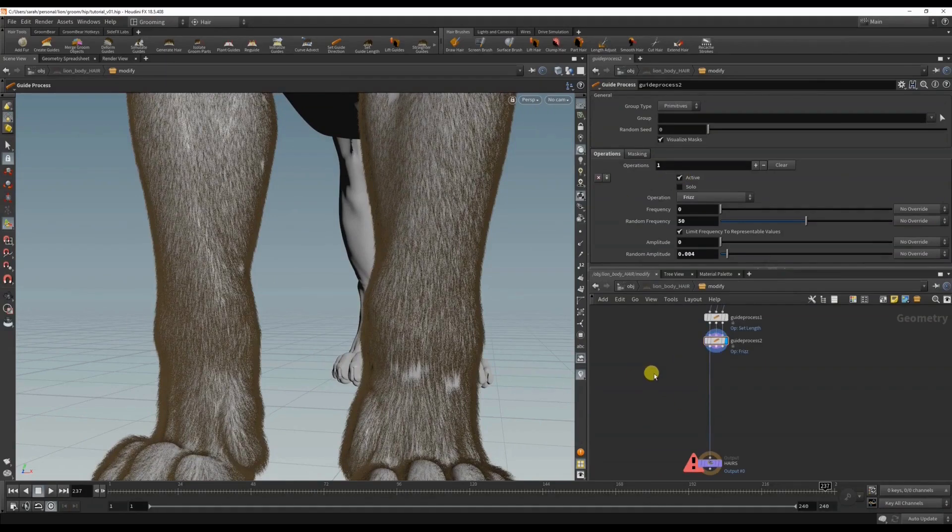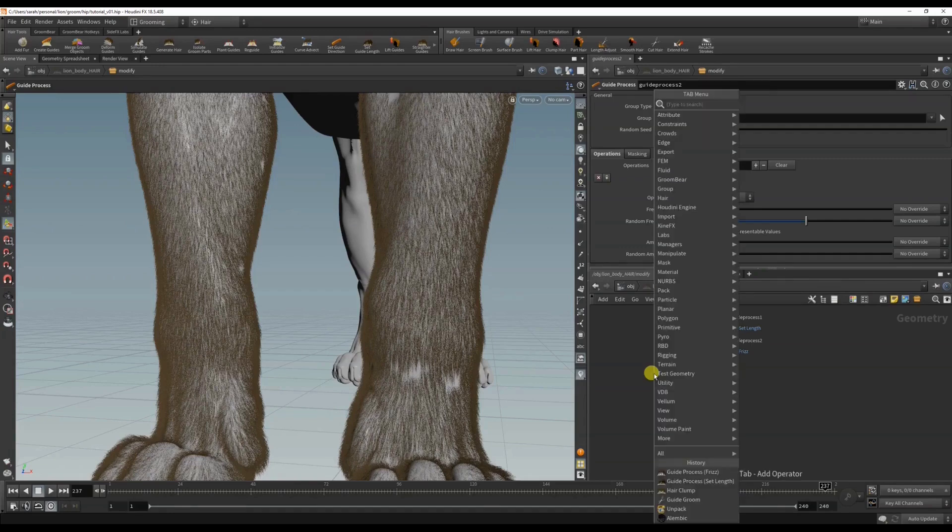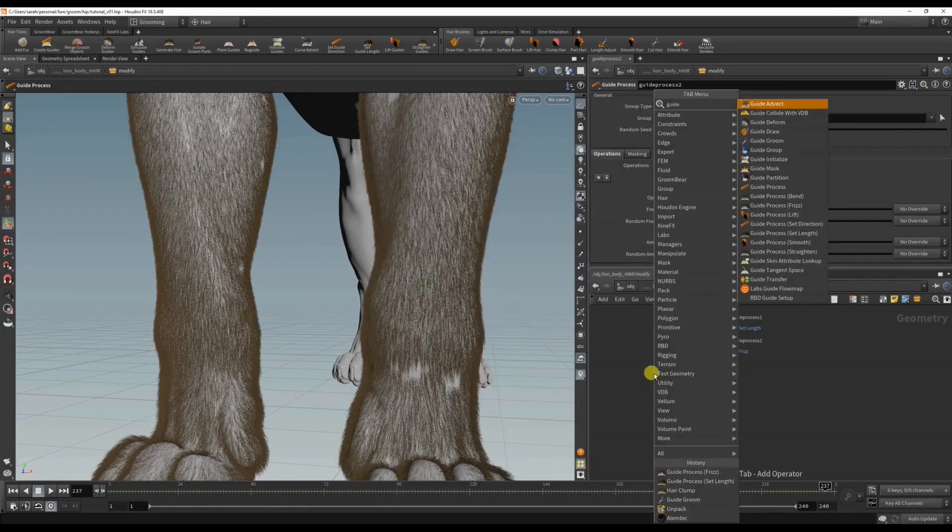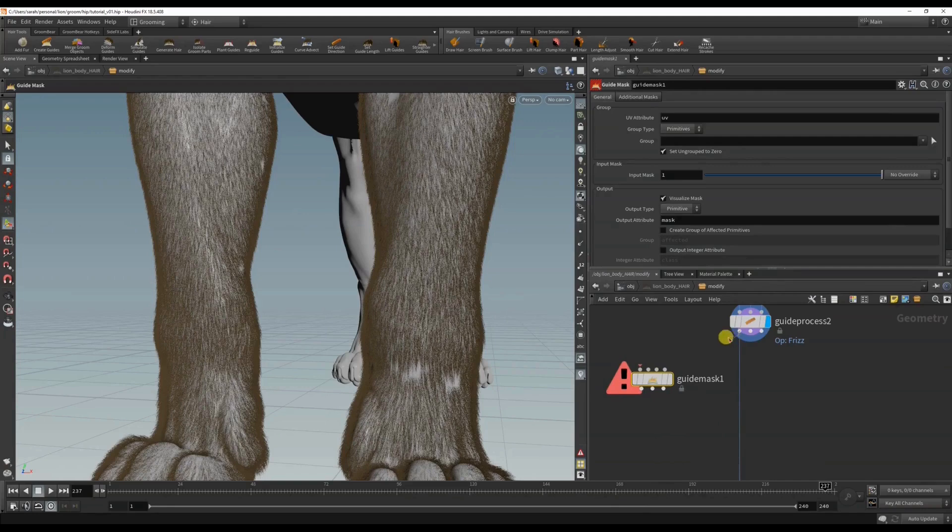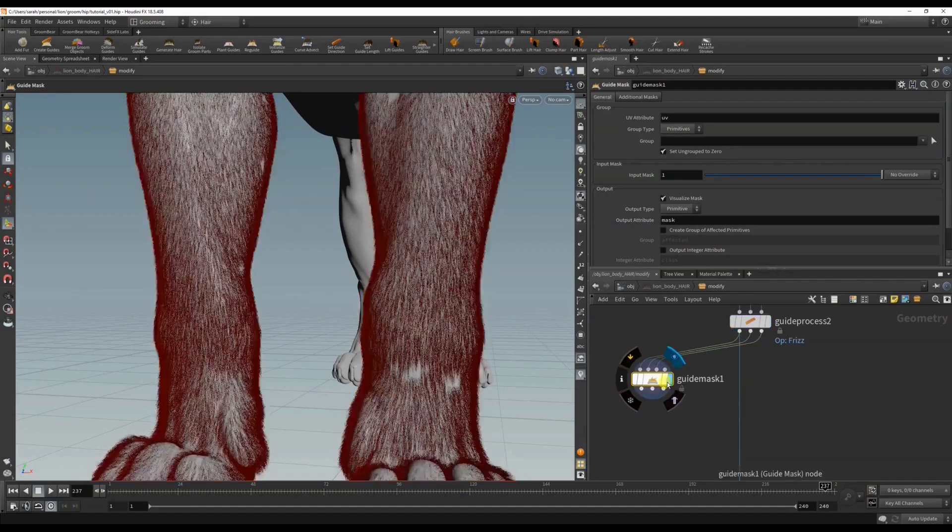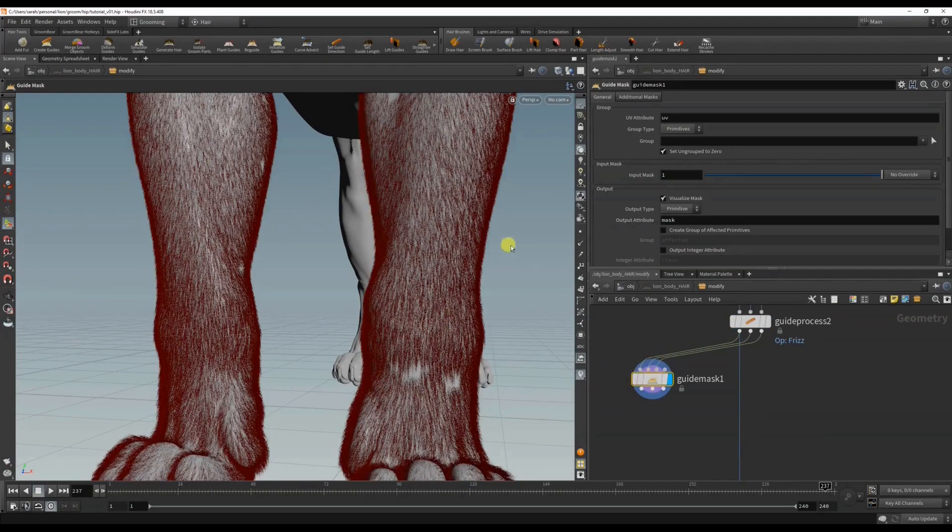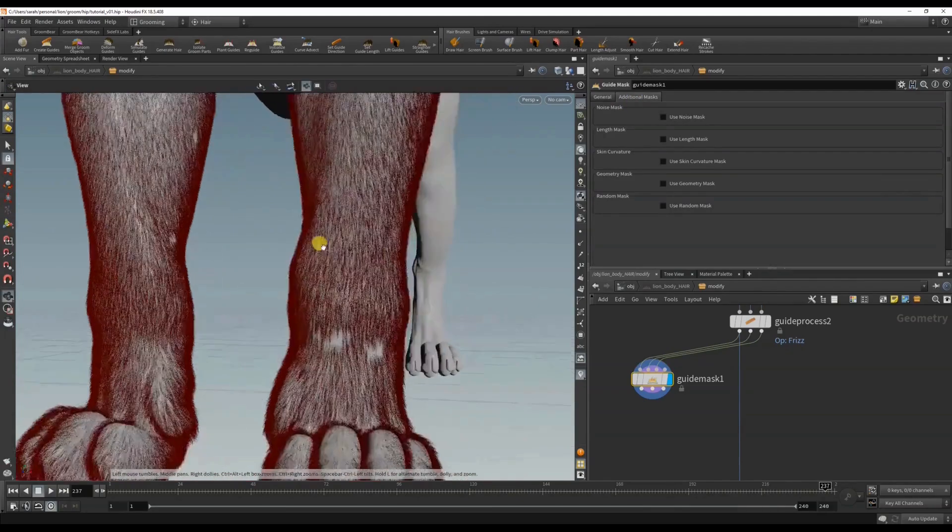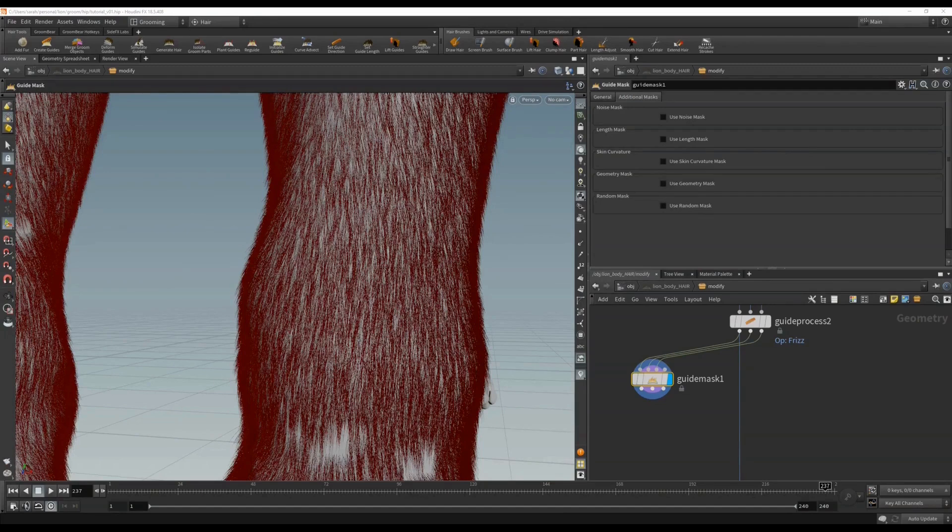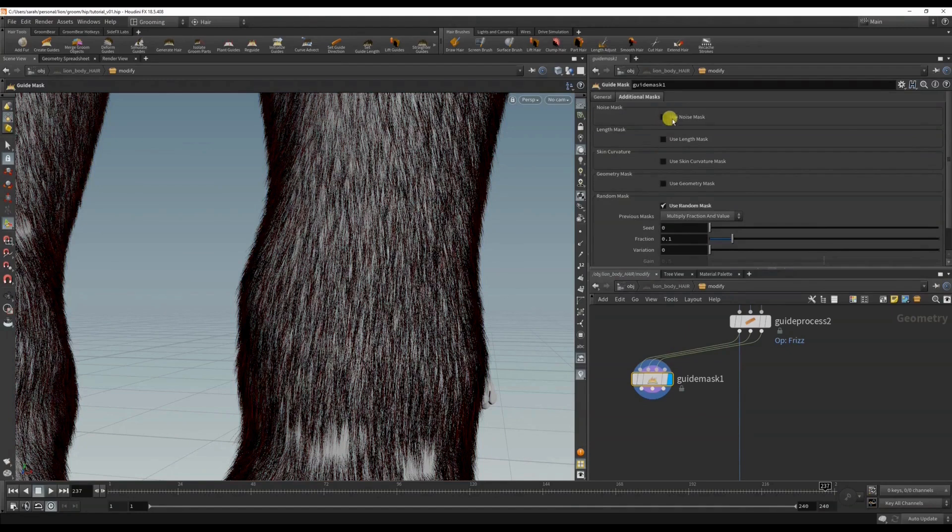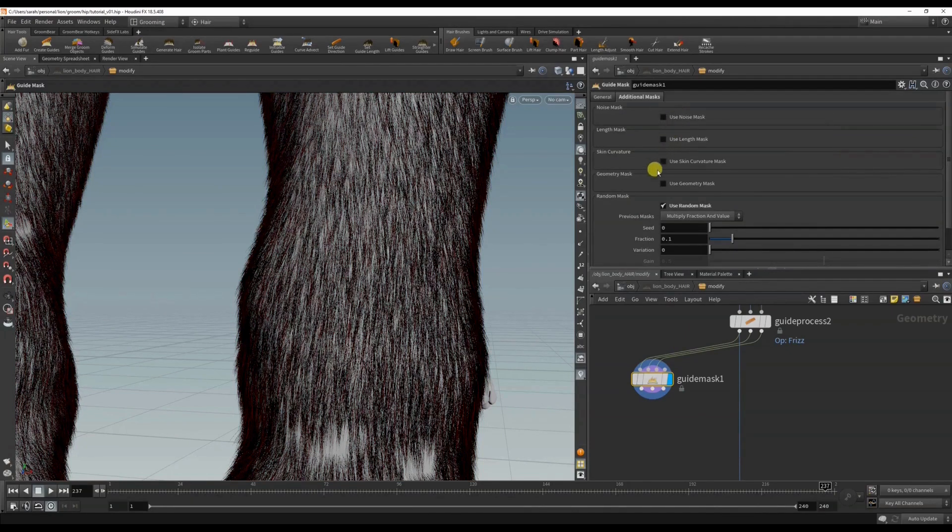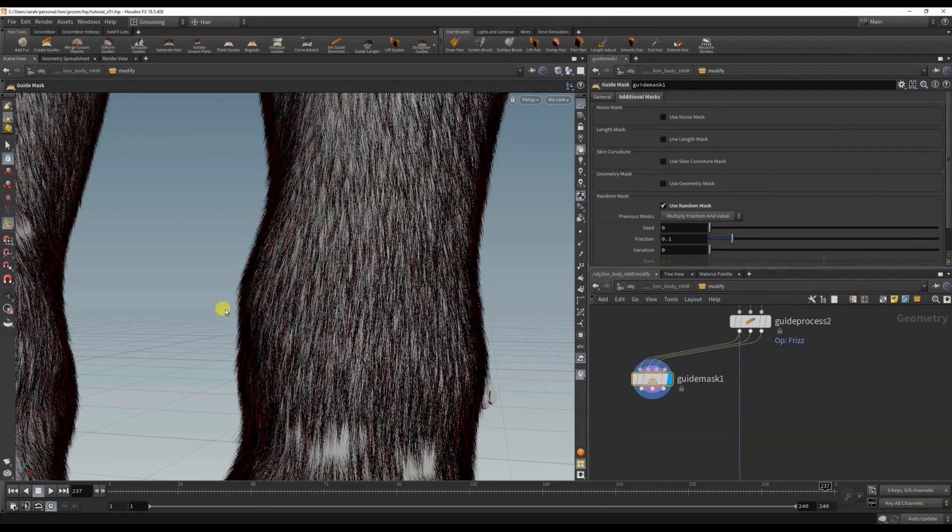Something that really helps with realism is having stray hairs or baby hairs, and one way you could do that is with a guide mask. Right now you can see everything's turned red because it's selecting all the hairs. I can use a random mask - Houdini is just so powerful, the fact that you can mask by noise or external geometry if you want to just mask a selection.